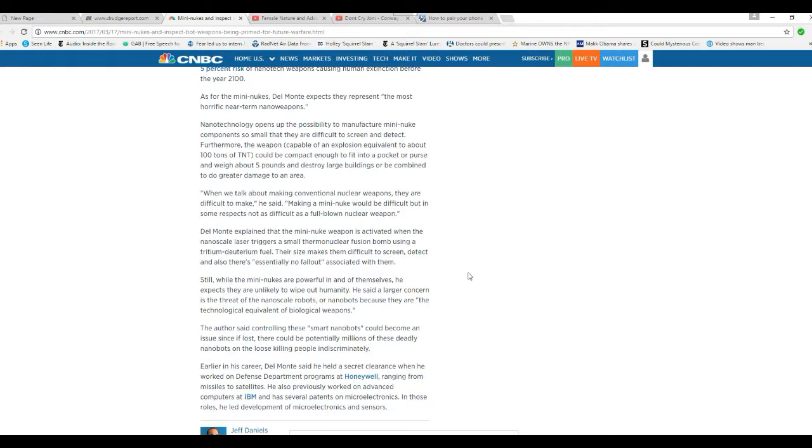Very gradually, they will become obsolete and they will be replaced by things that, as this Mr. Del Monte says, could wipe us out.